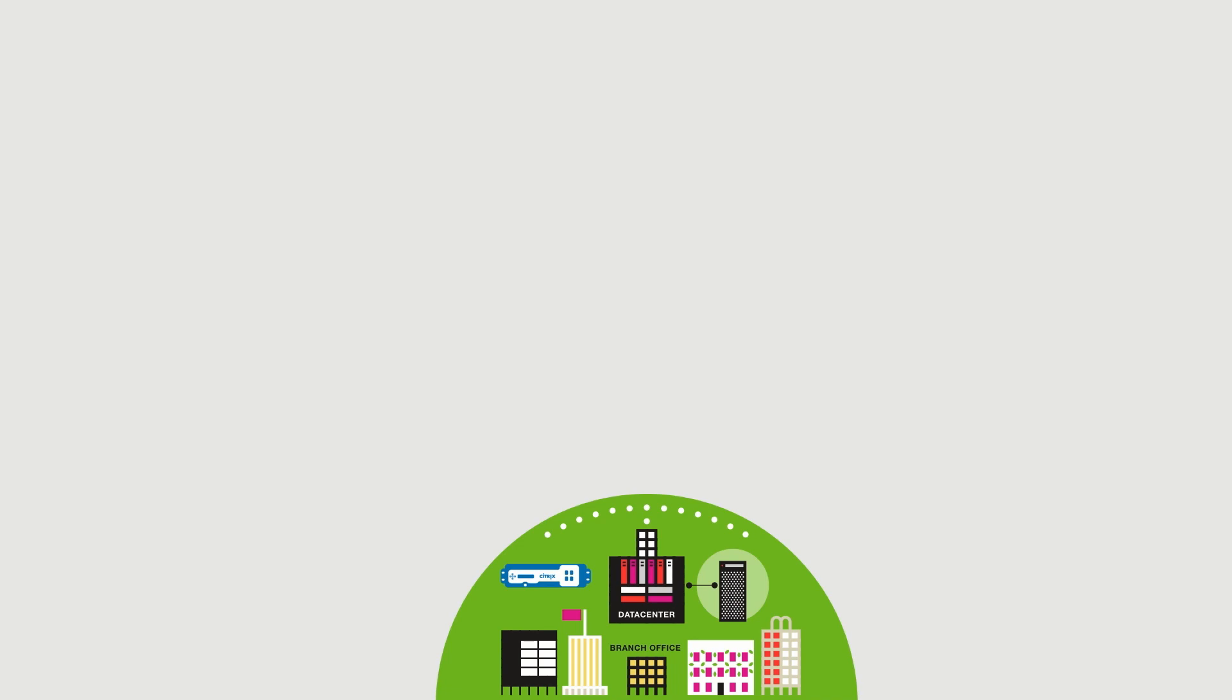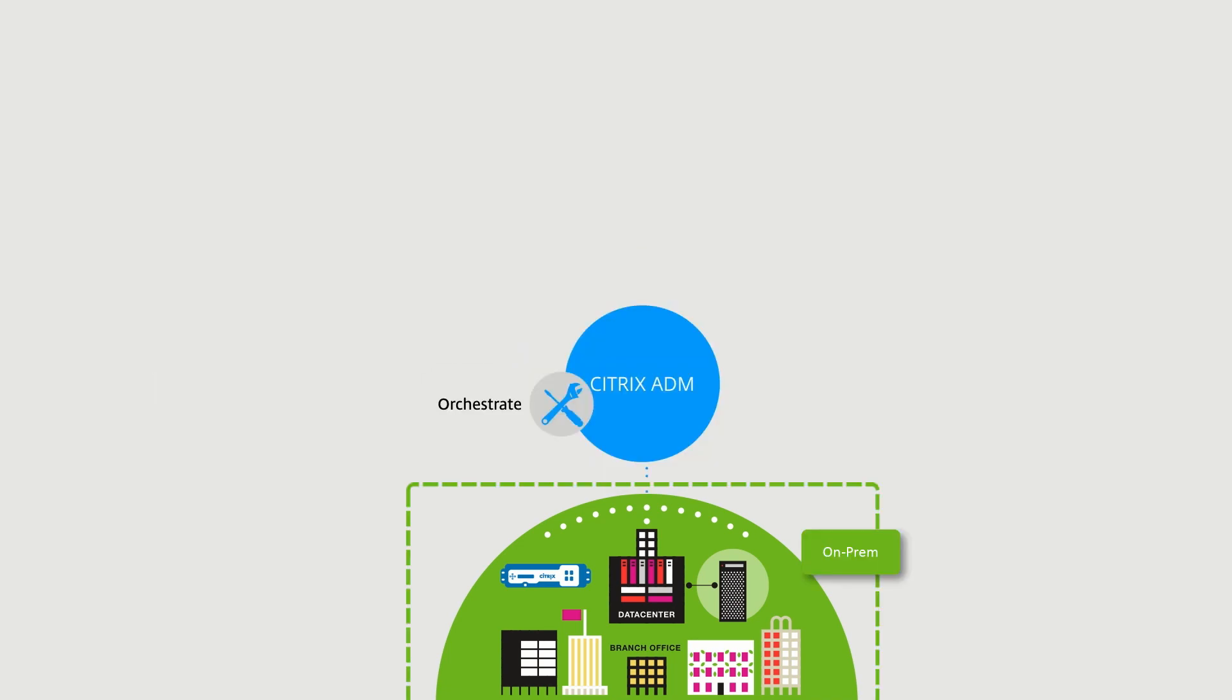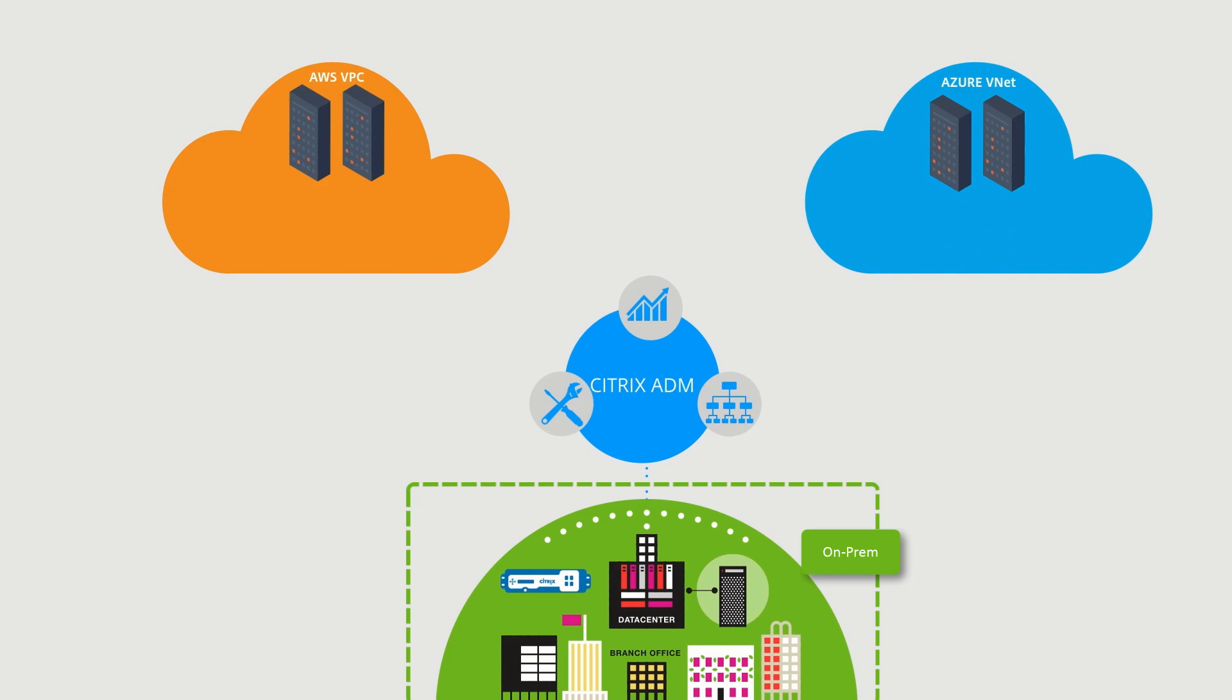Citrix ADM provides a single console for orchestration, management, and analytics, making it easy to monitor applications as they transition from one point of presence to many in the cloud.